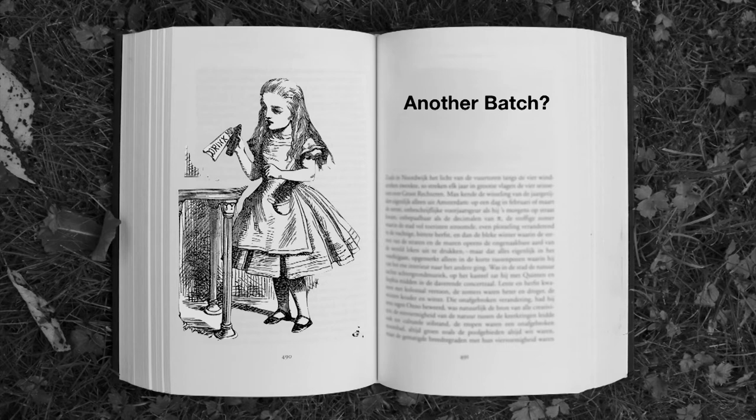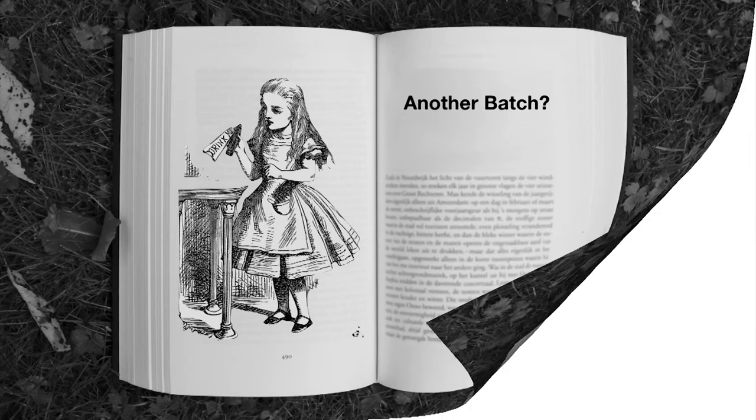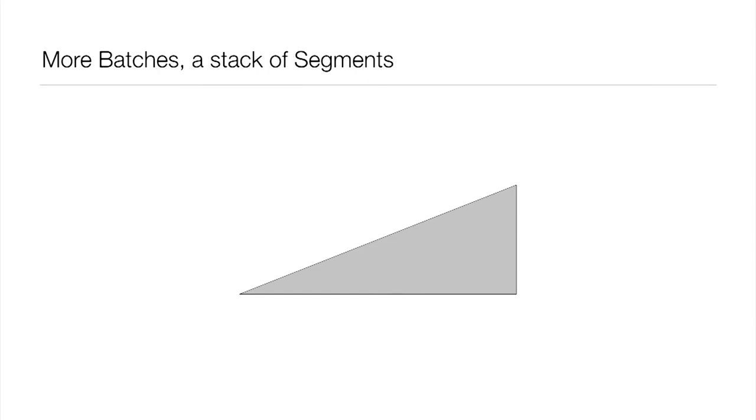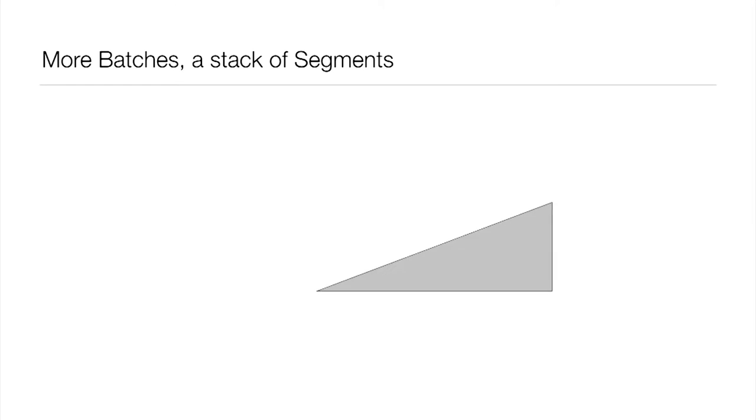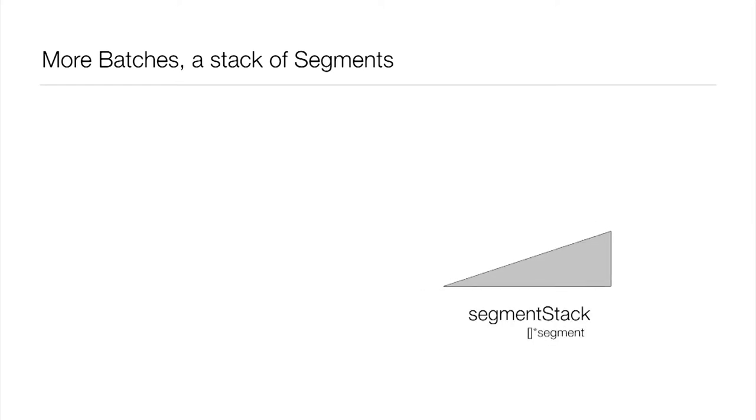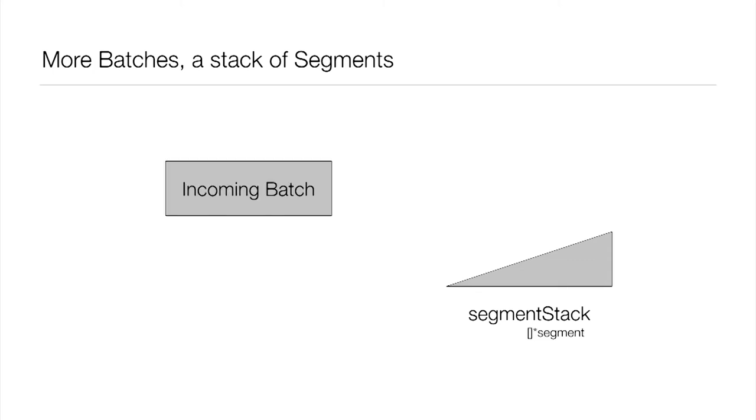And we're going to do that by introducing now a stack of segments. In Go, a stack is implemented just using a slice. In our case, it's a slice of pointers to segments. So again, we had that first segment from the previous version. Now we've got our next incoming batch. The first thing we'll do is sort that in place. I'm specifically calling out that we're sorting it in place because we're not holding any other locks in the system at the moment. And that sorting itself can even be done on the calling go routine.